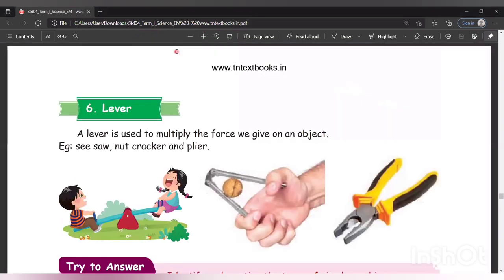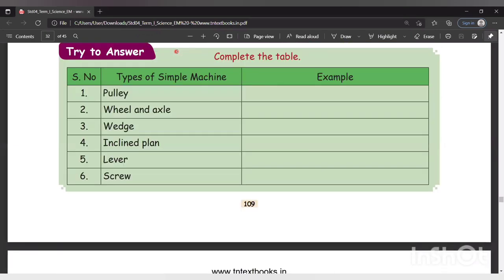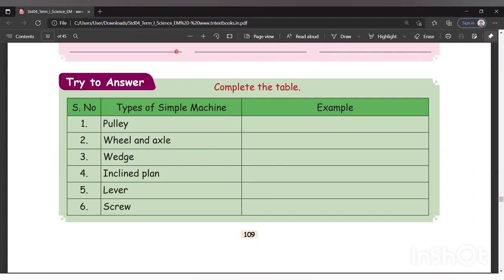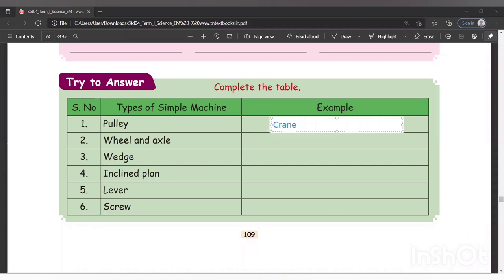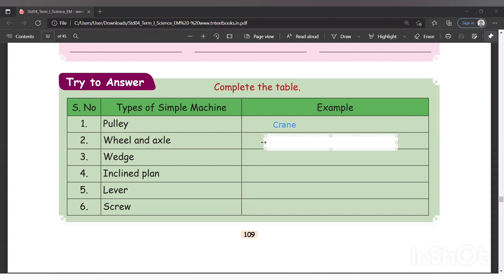Now let's complete the activity table — give one example for each type of simple machine. For pulley, what is the example? Crane — C-R-A-N-E. For wheel and axle, the example is bicycle wheel — B-I-C-Y-C-L-E.